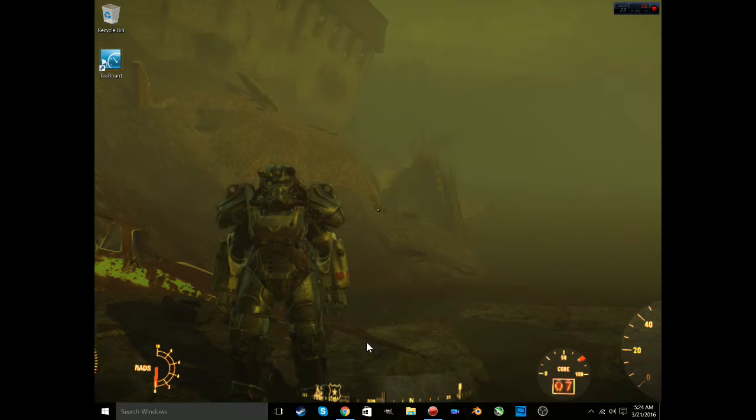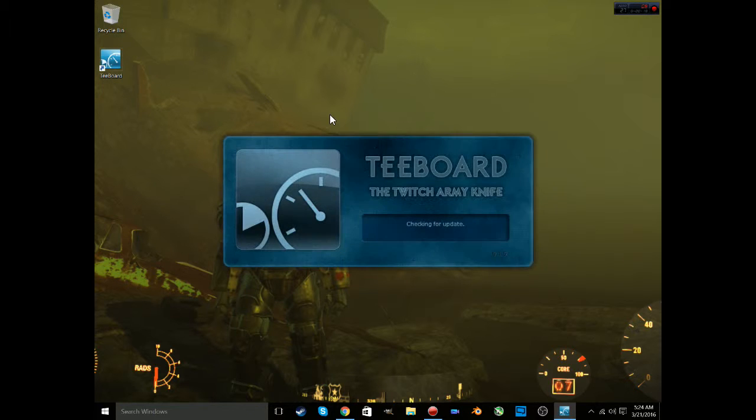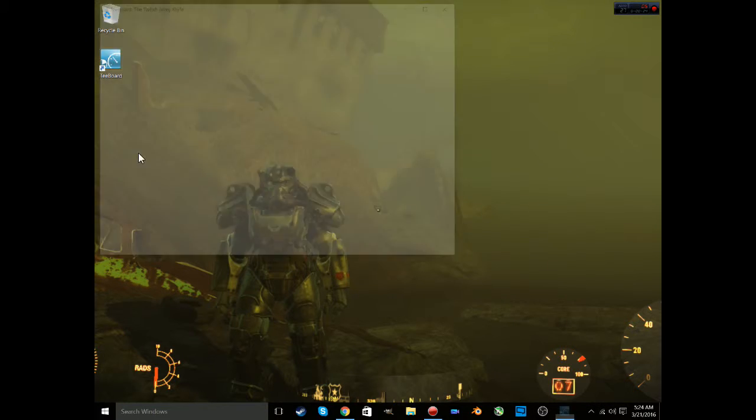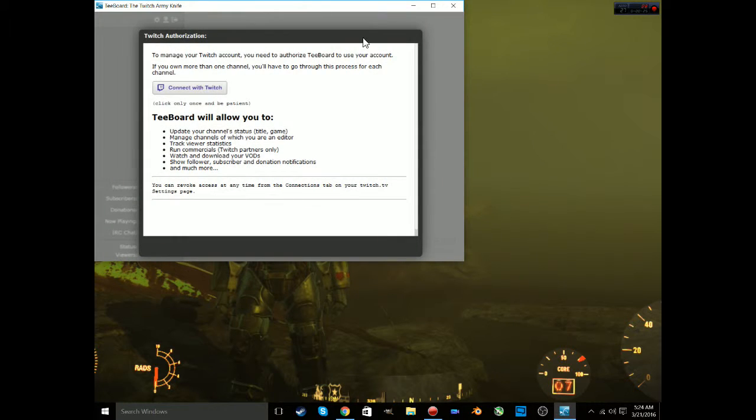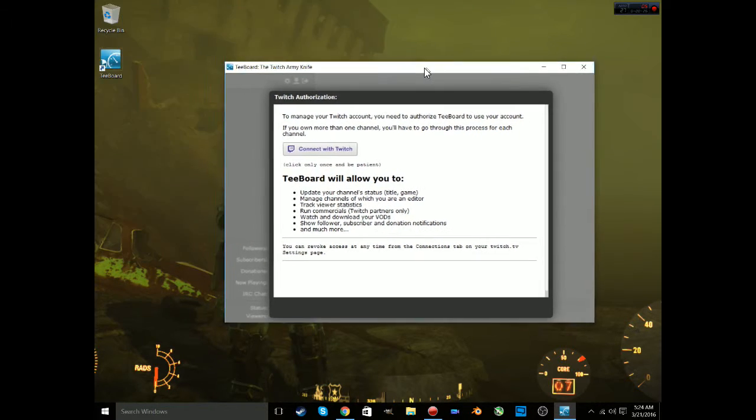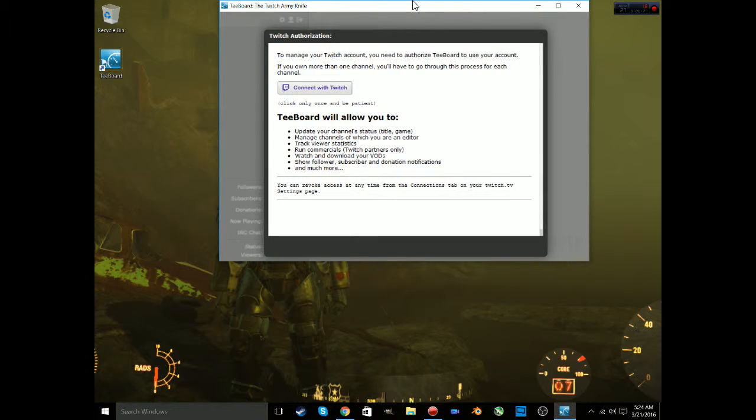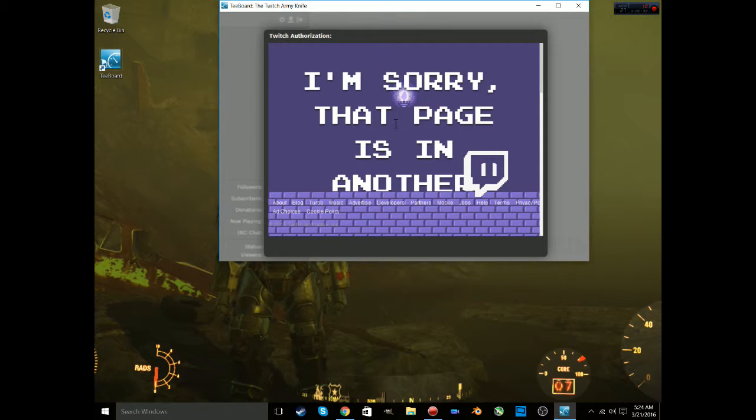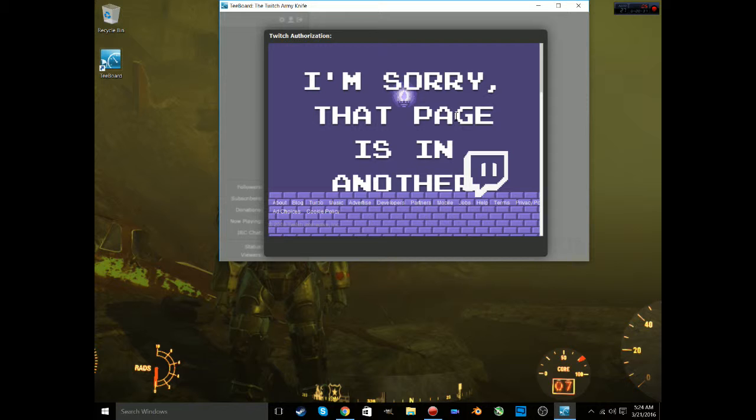I was trying to install an app called T-Board. It's a Twitch army knife that gives you a whole bunch of different things you can do - you can see your chat, check stats. But you get this page now. There's a problem: when I click connect to Twitch, I get this page and mine doesn't even show up all the way. If you search it online it'll actually say I'm sorry that page is in another castle.